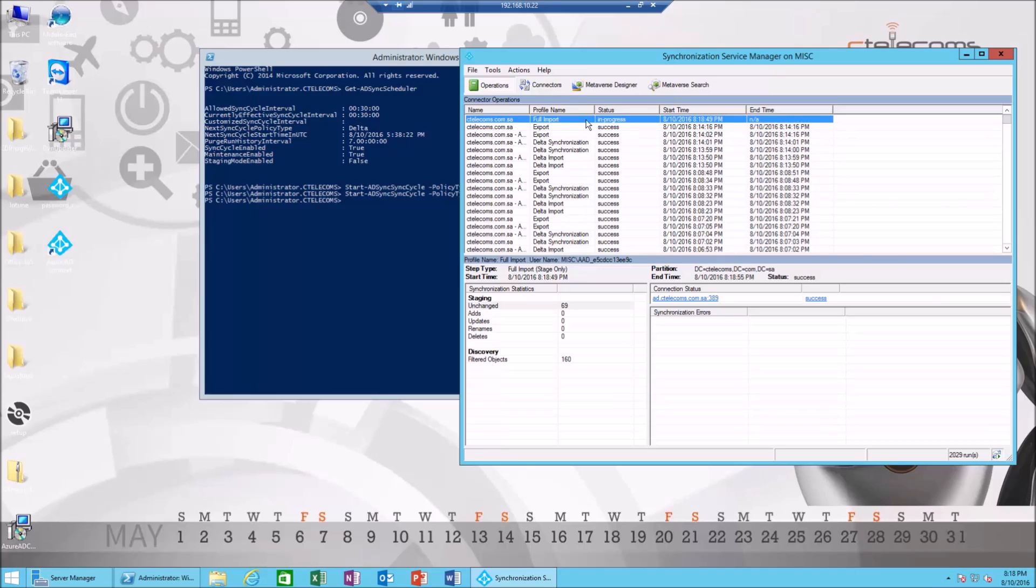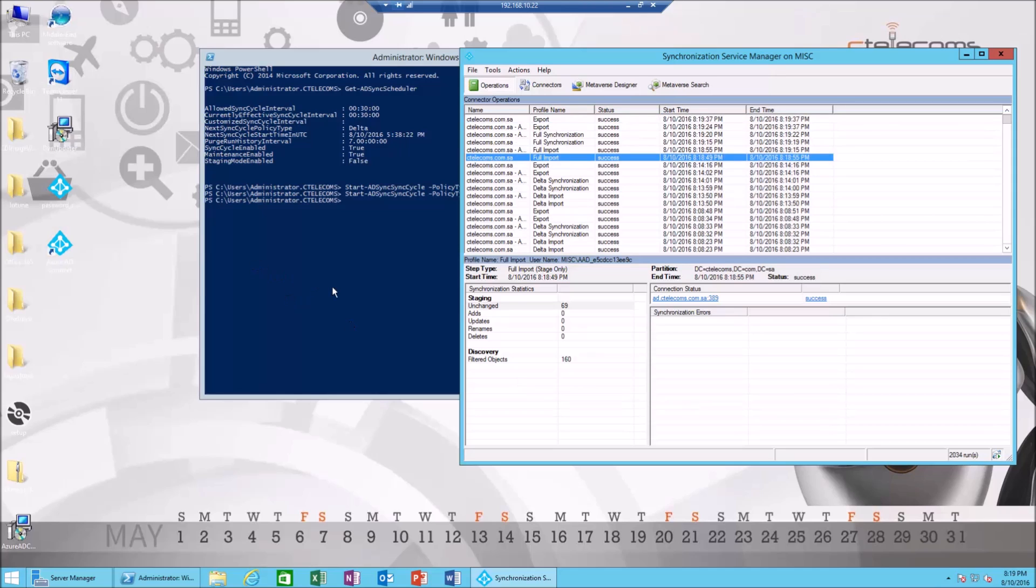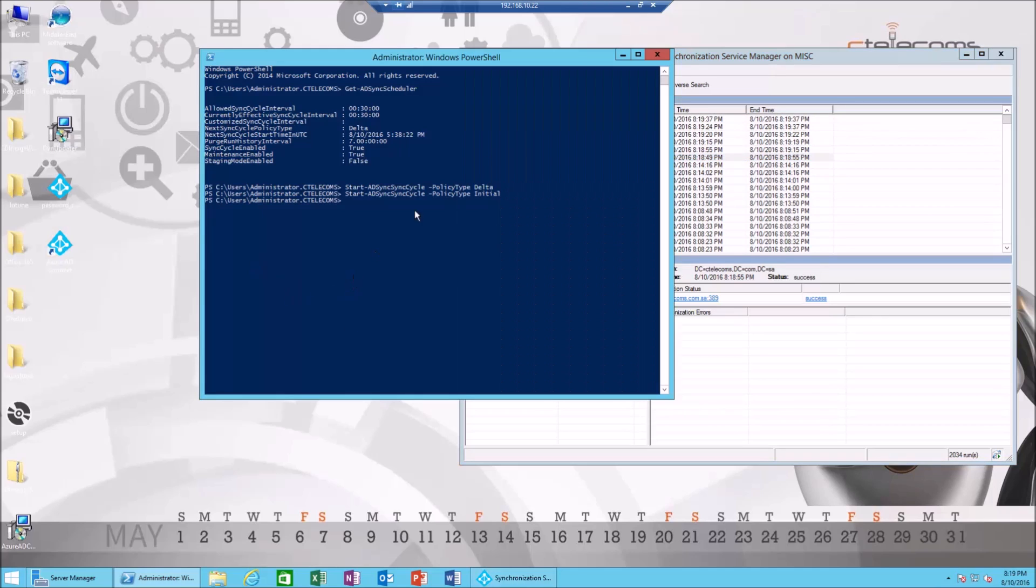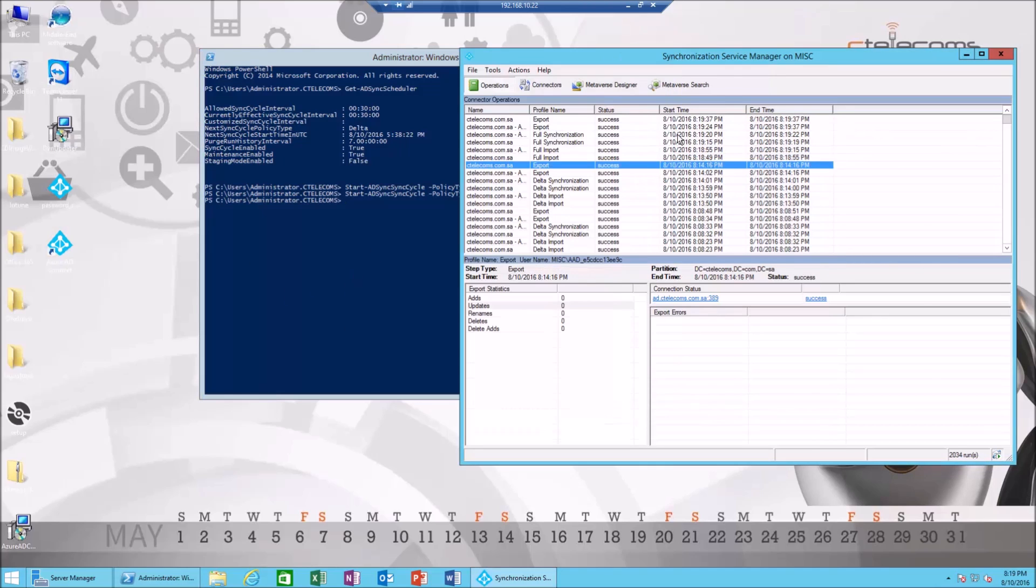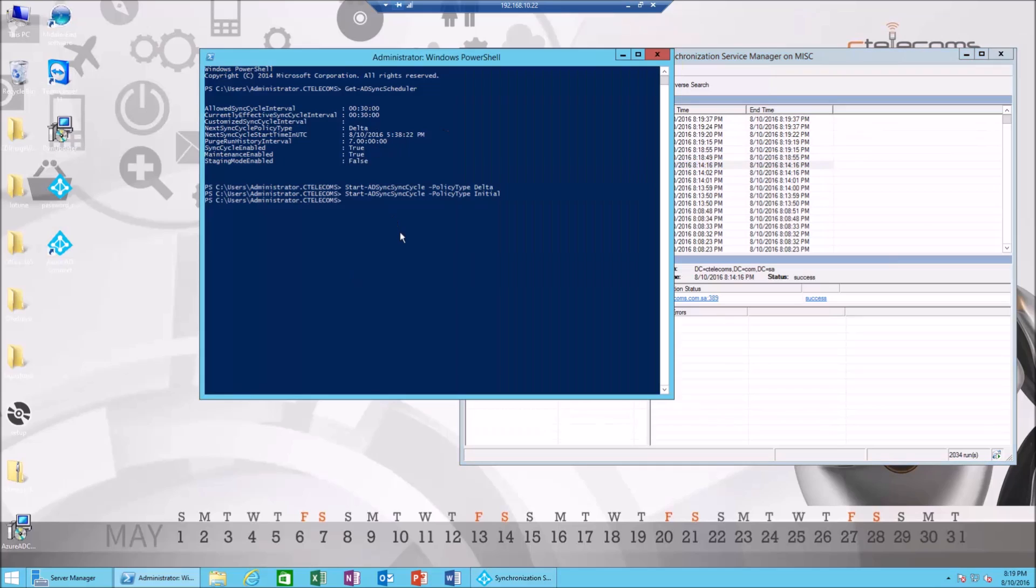It's working perfect. Now I wanted to show you a final feature here. As you can see, sync has changed to initial. Now I'm gonna showcase how we can change the 30-minute default to something else.